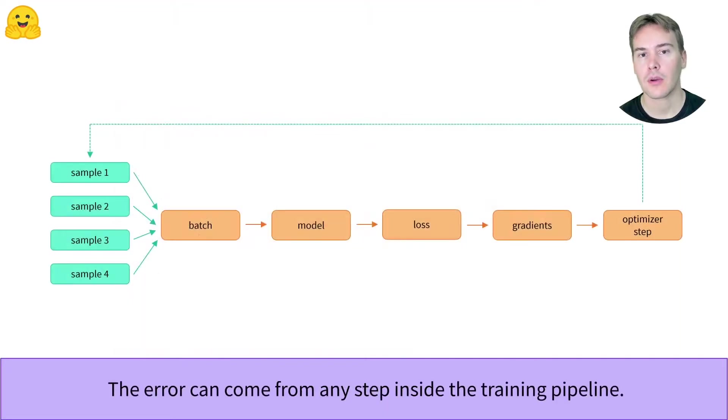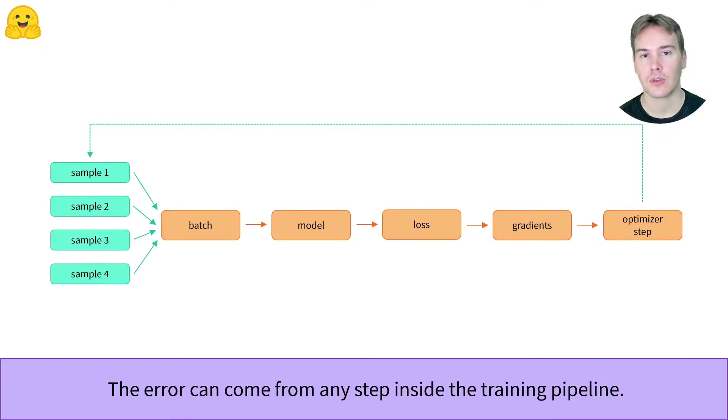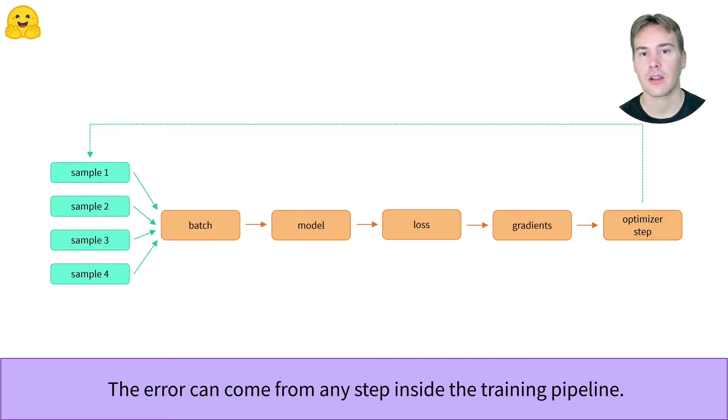To debug an error in a training, you need to make sure each step of the training pipeline works as intended. This means checking that the inputs of your datasets are correct, you can batch them together, feed them through the model to get a loss, then compute the gradients of that loss before performing an optimizer step.